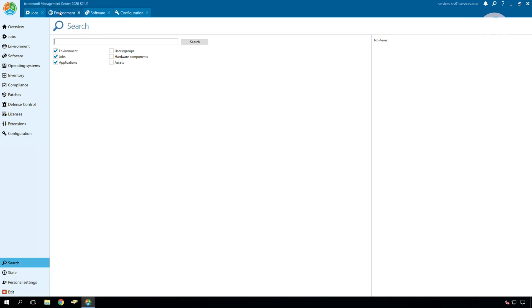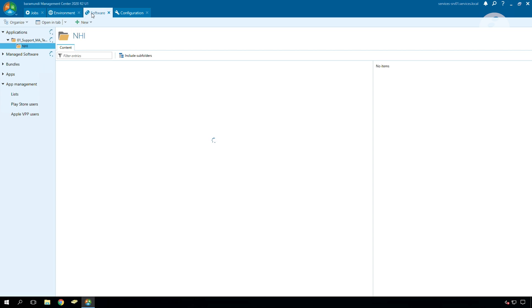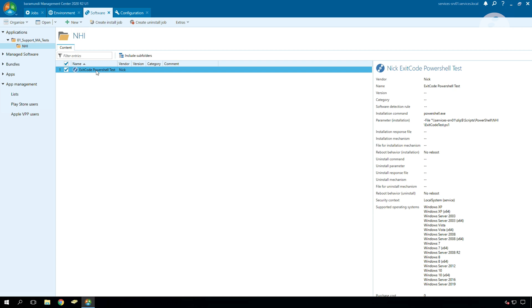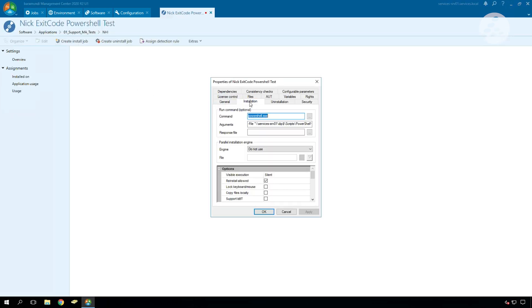The next step is to configure the software. Here we have configured a software called exit code partial test. There we have to edit the software and in the tab installation there is a point support BBT. There we have to click the checkbox and apply the setting.